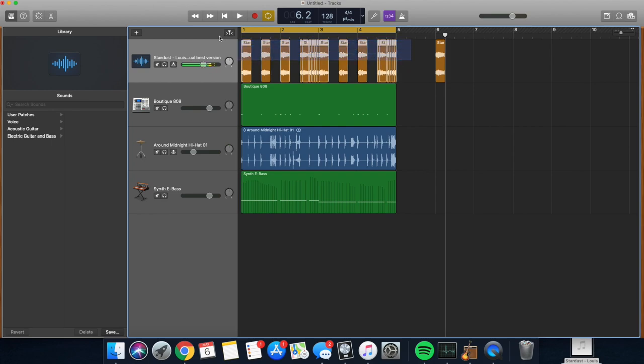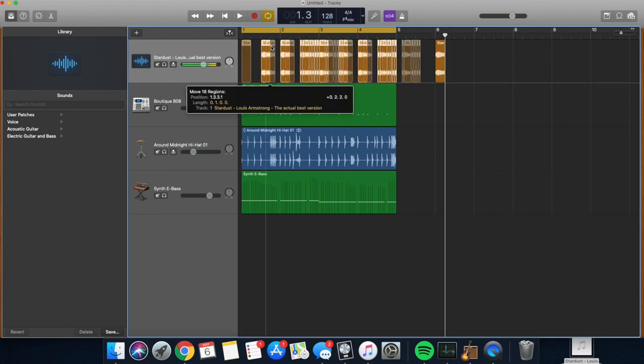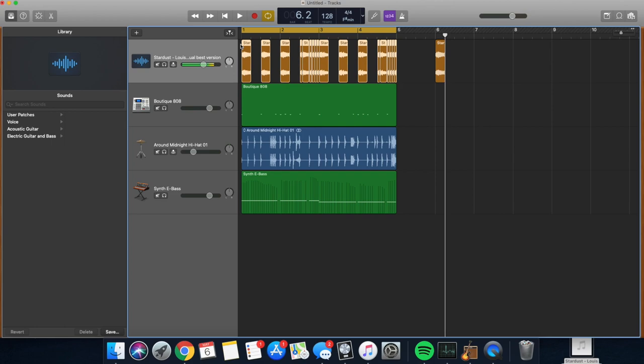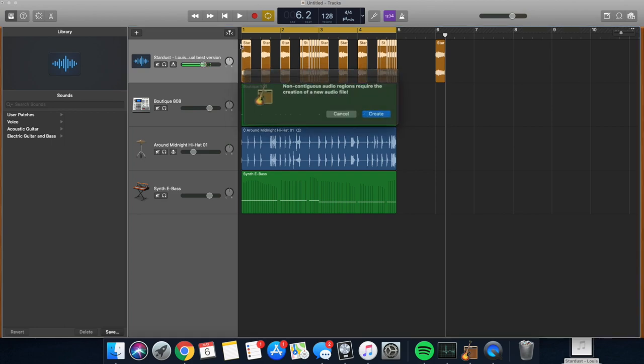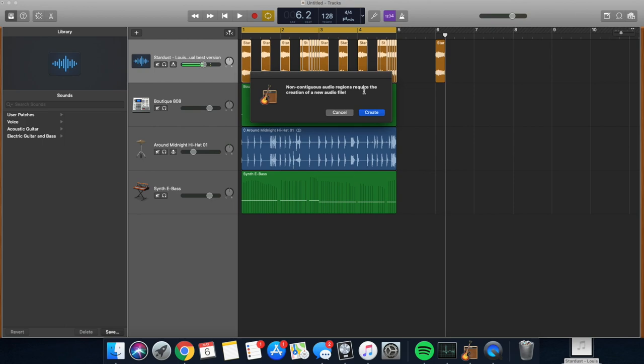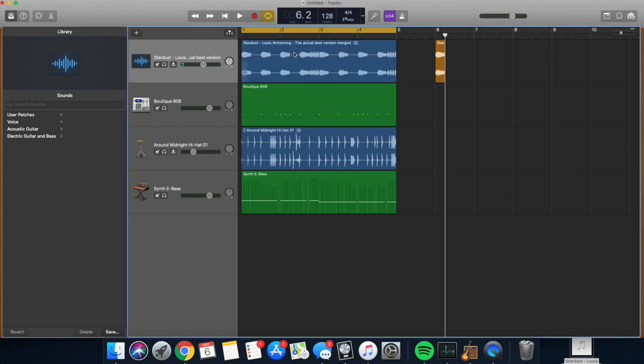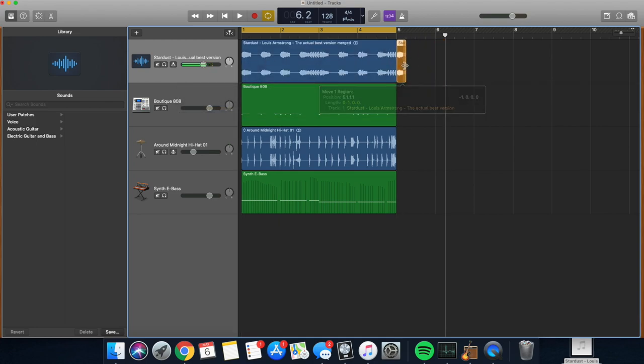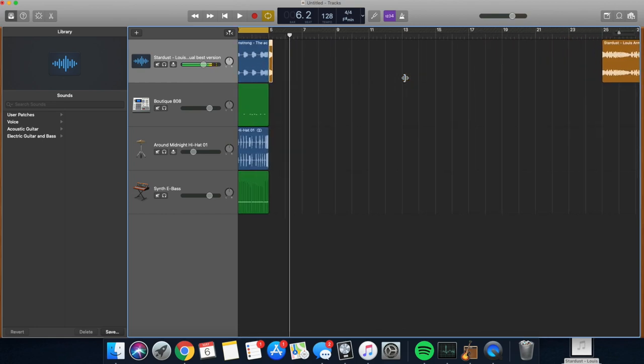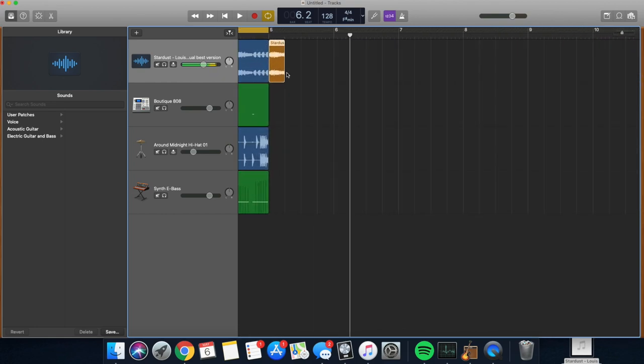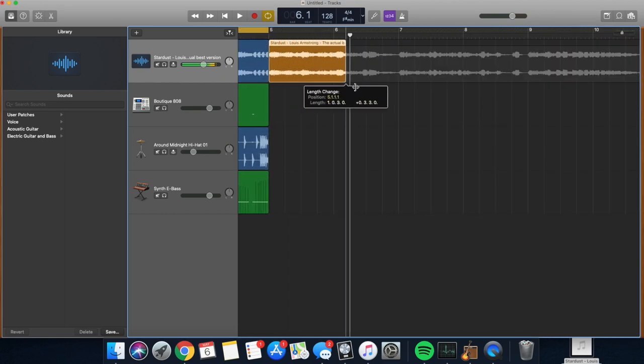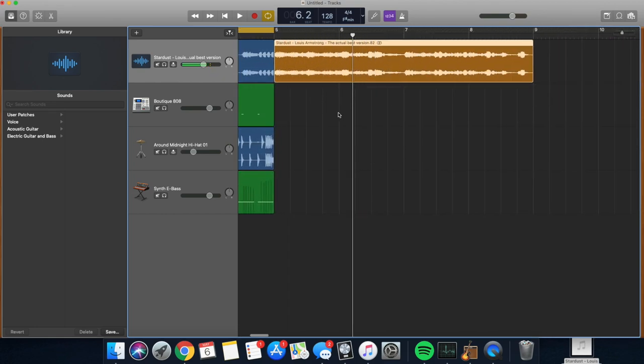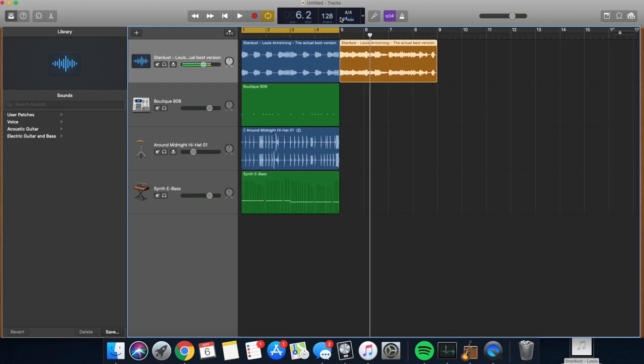If you want it to be a movable loop, so you don't have to highlight everything constantly, press command J and it's going to come up with this. Non-contiguous audio regions require the creation of a new audio file. What that means, it is going to make a new audio file for you. And what that means, it's just going to make you a loop. It's going to make it easy to move around. You don't have to worry about like moving each individual part. The reason why I copied this, this is our original part of our original sample.